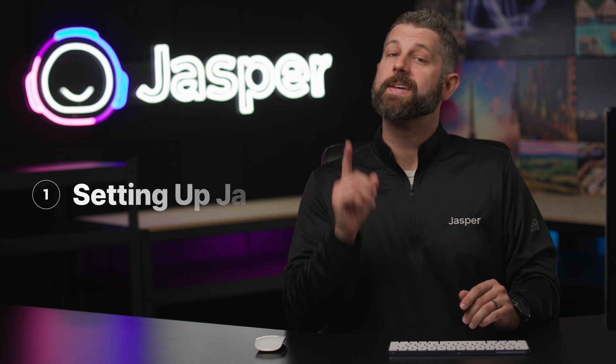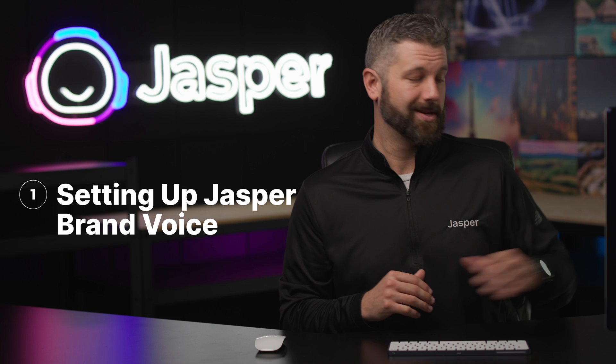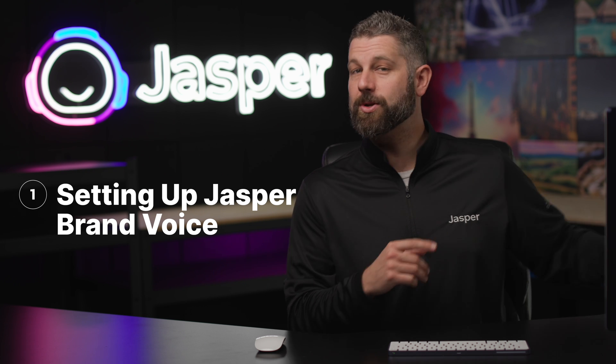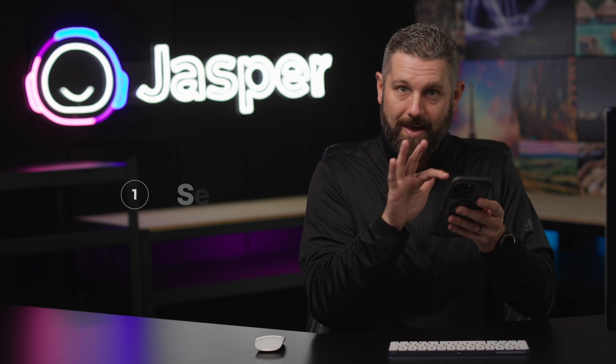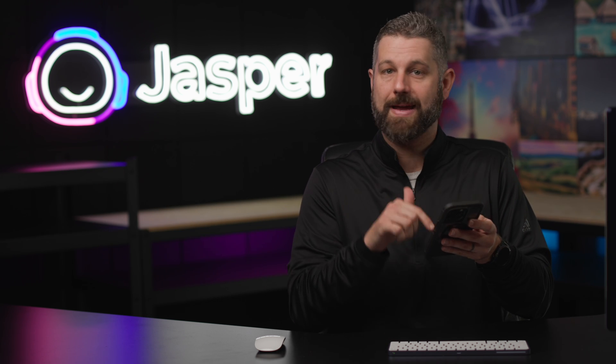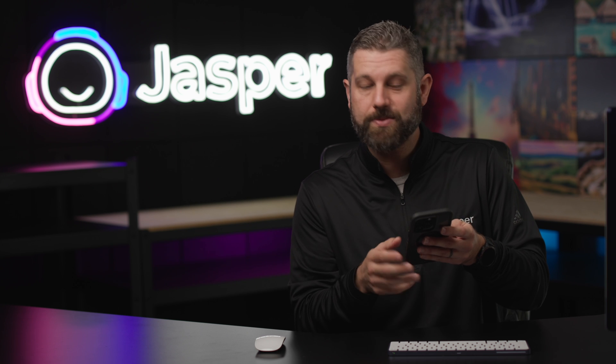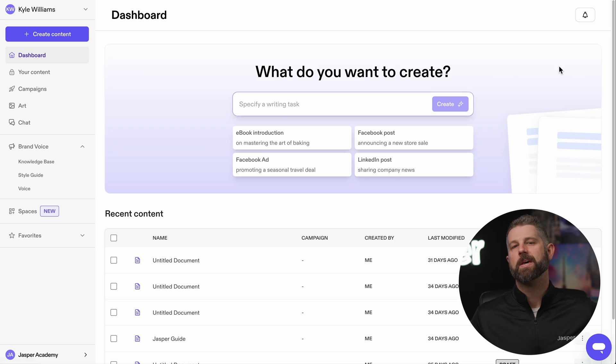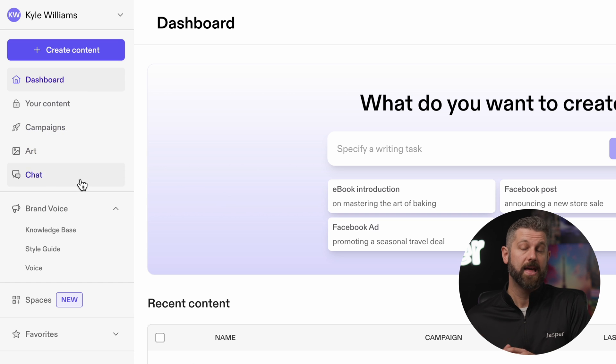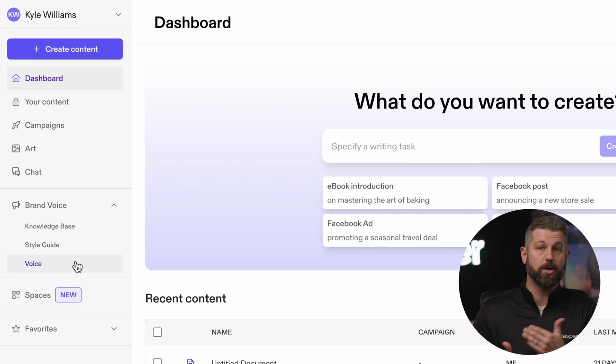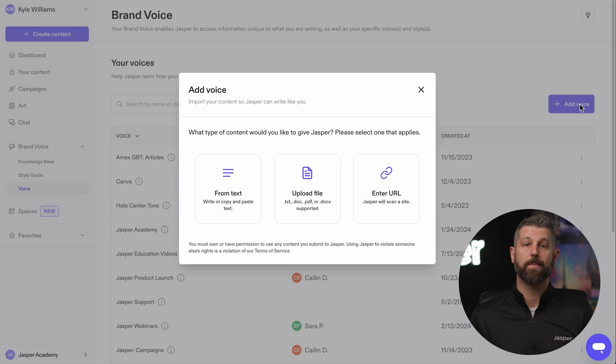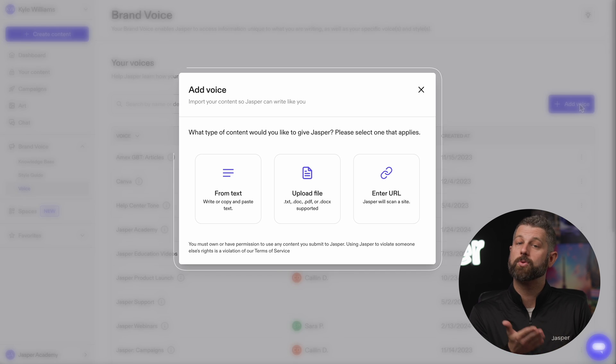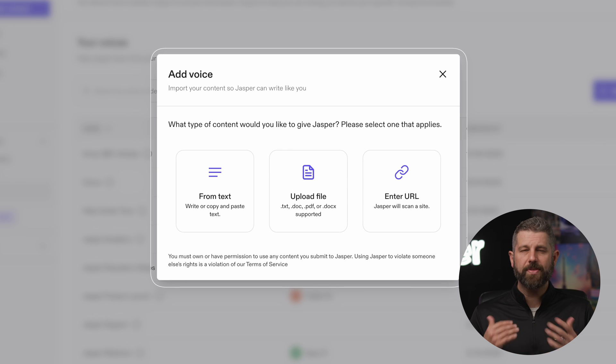First up, setting up Jasper Brand Voice. When you pull your new phone out of the box, you spend time customizing it by downloading apps, setting up your home screen, and creating contacts. Jasper's Brand Voice suite is just like that. It's not a step you'll repeat every time, but it's definitely the first step you'll want to take when you start using Jasper.